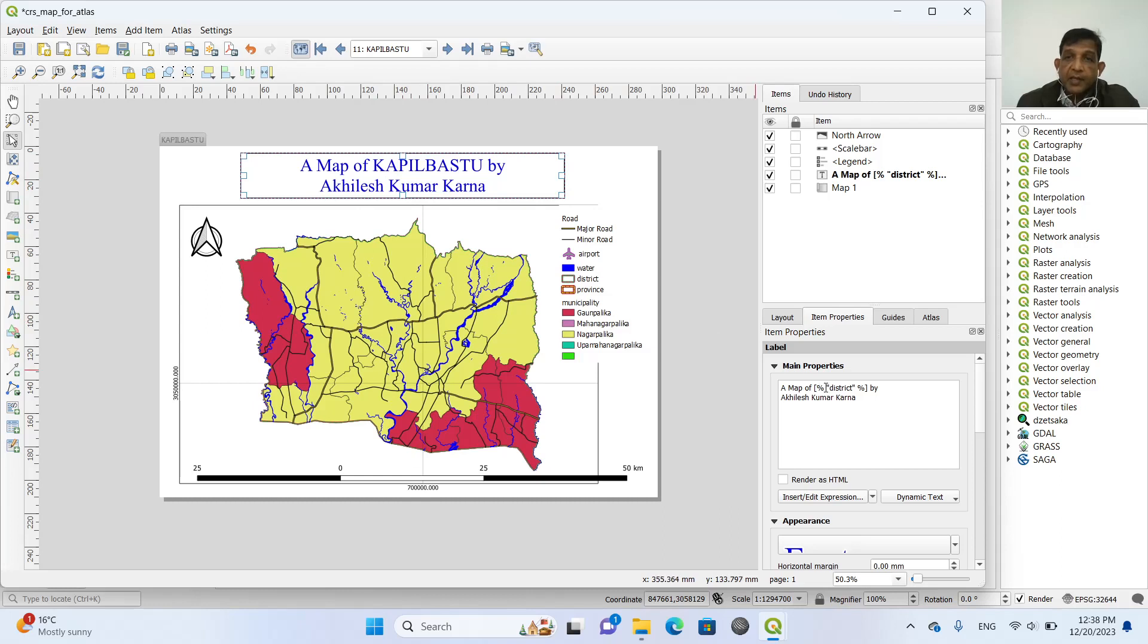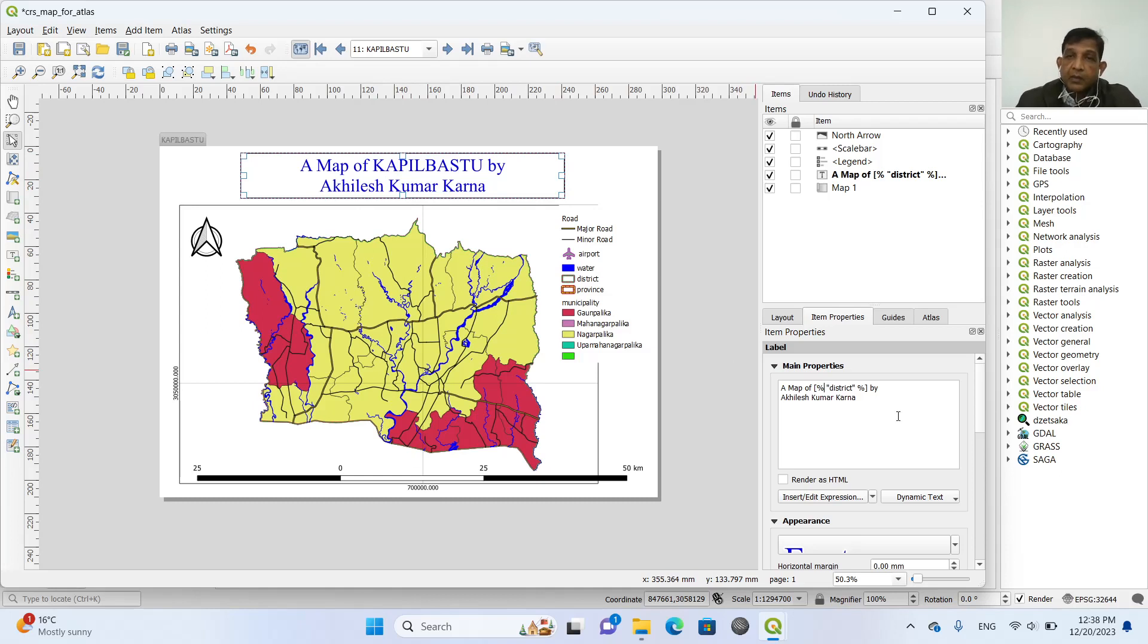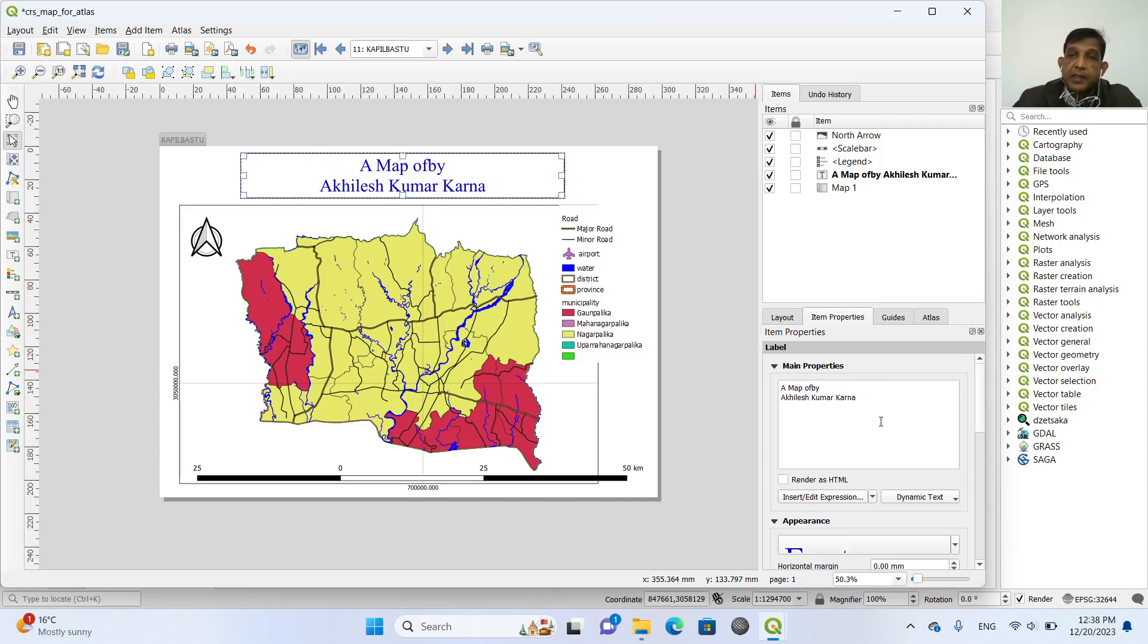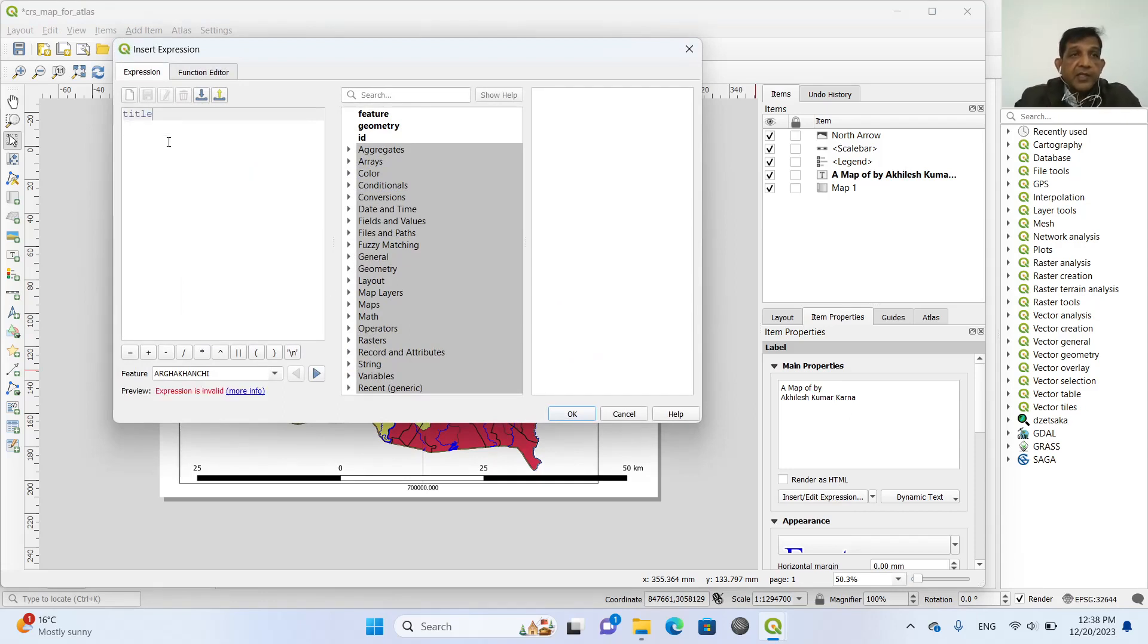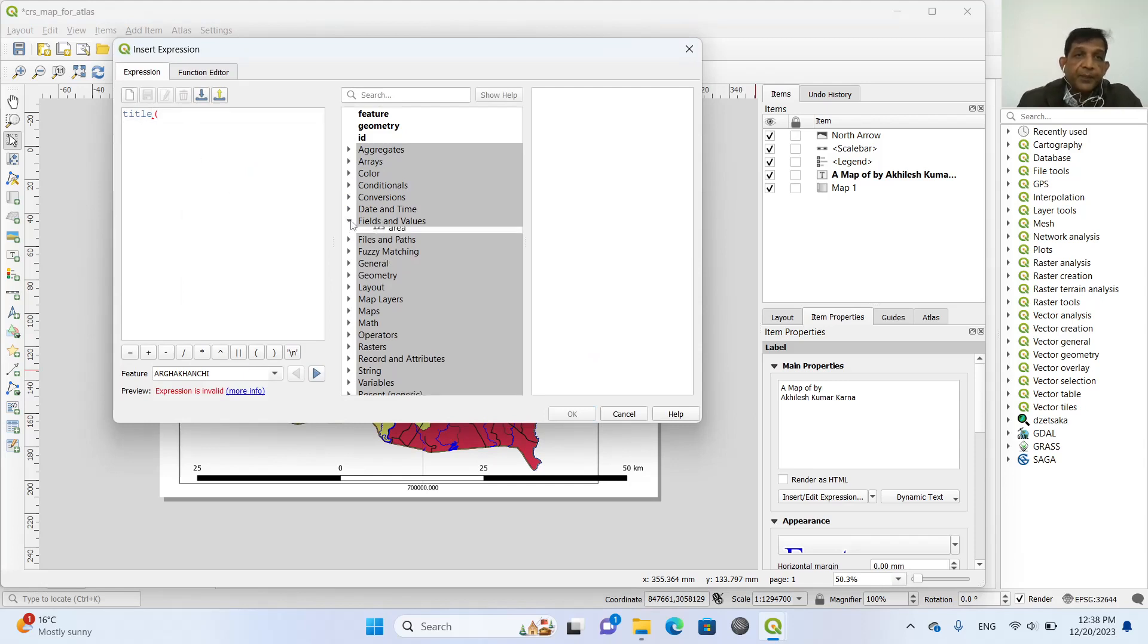For example, we delete again this part. And again, insert the expression. And now we title case and field name.